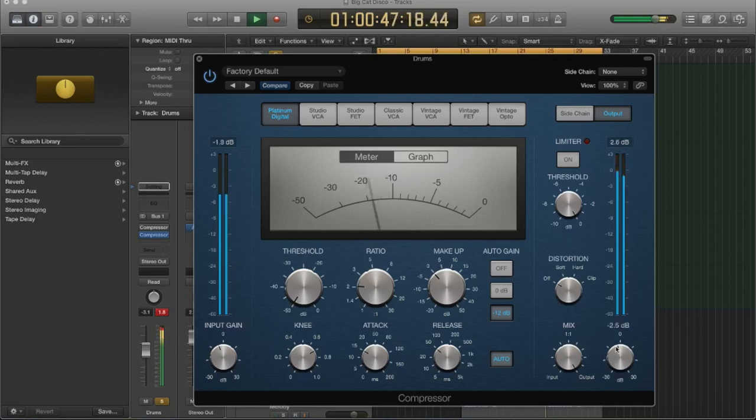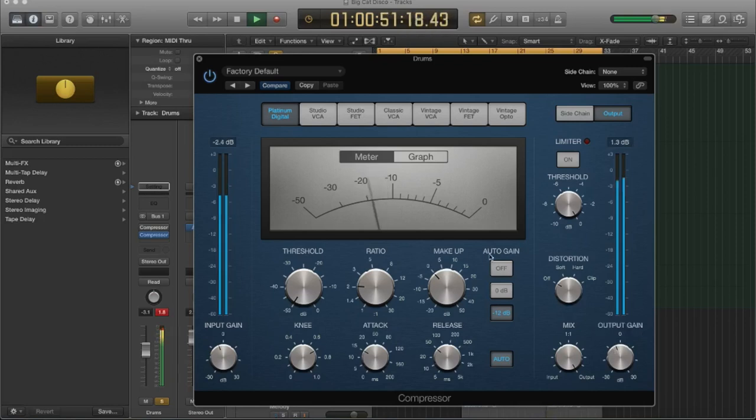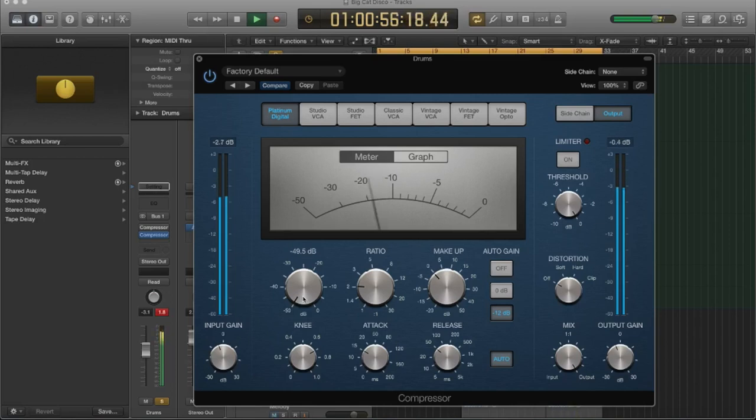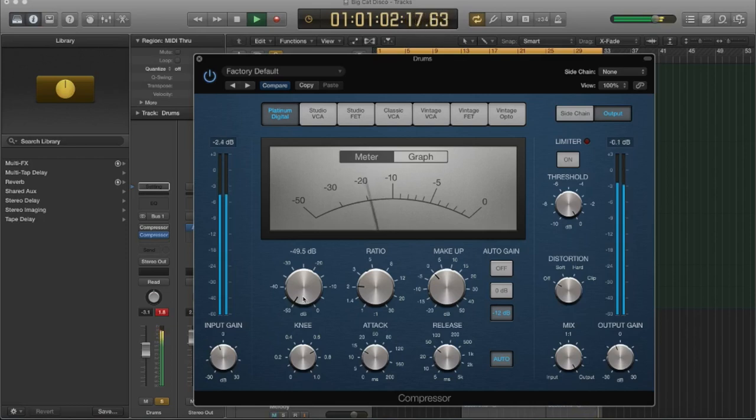Okay, I'm going to peak right around zero. So this is the most compression that we could add in terms of the threshold, which is actually a lot. So let's bring it down and let's listen to how it's affecting the sound.